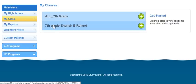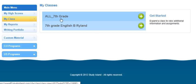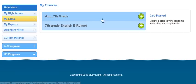Everybody should have a class titled 'All' and then your grade level. It might say 6th, 7th, or 8th grade right here. Everybody has access to this course.